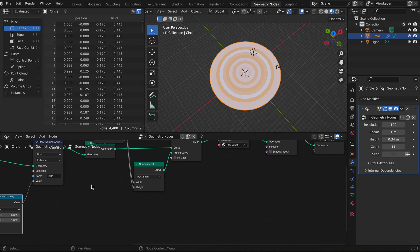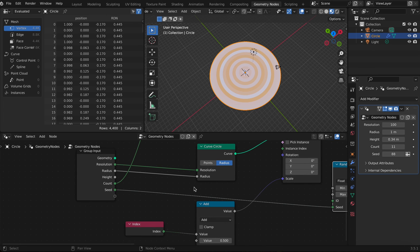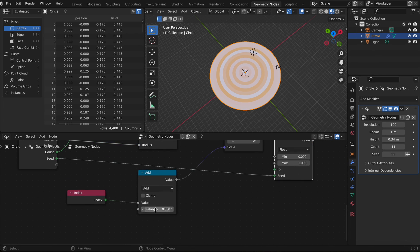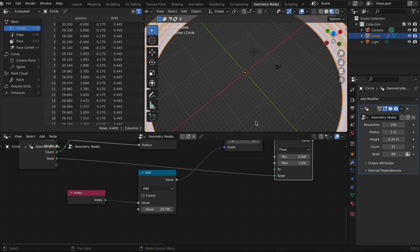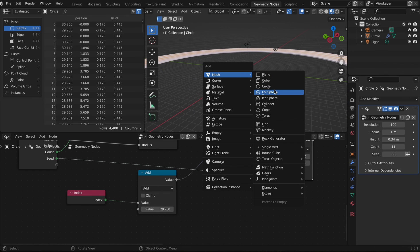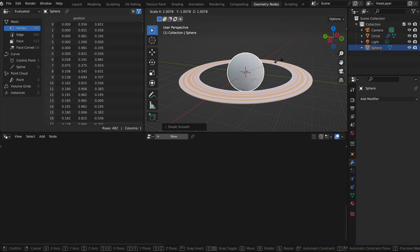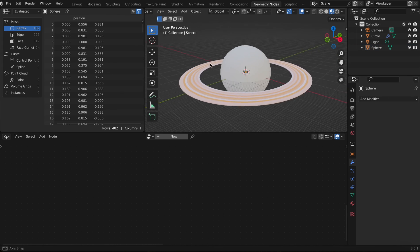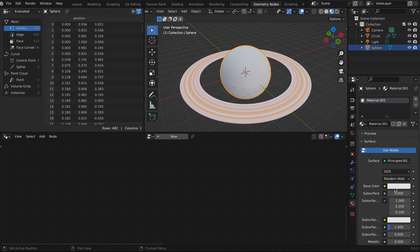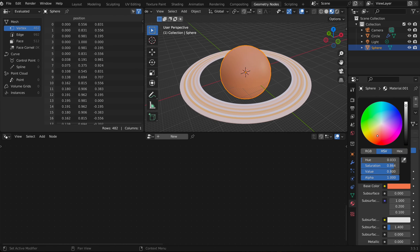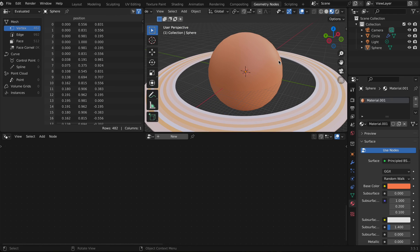To make Saturn, change the value on the Math node to expand the rings, then add a circle — a sphere — in the middle, make it bigger, and you have your little planet right there. Thanks for watching — I hope this video was helpful, and see you in the next one!